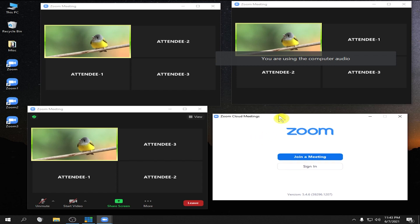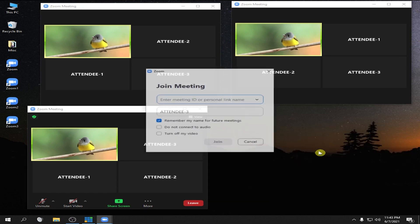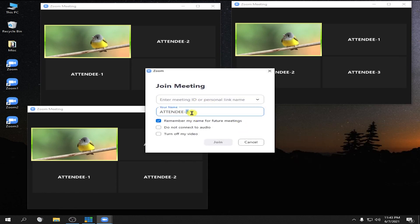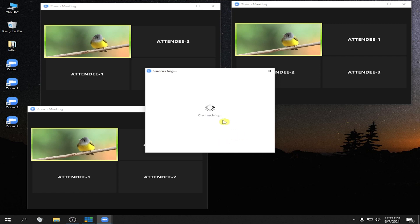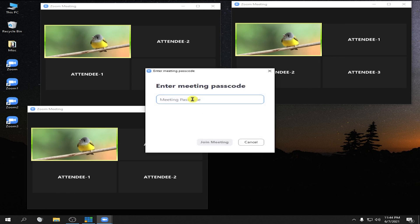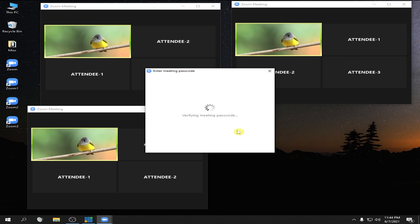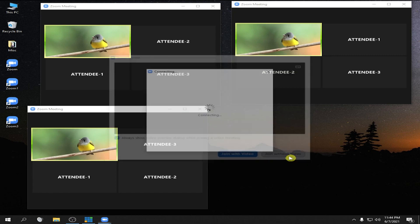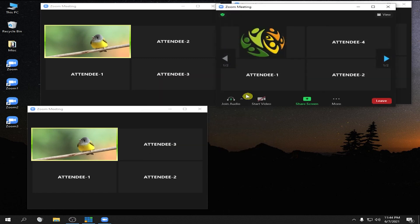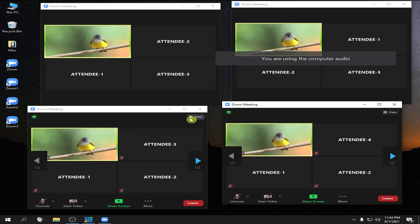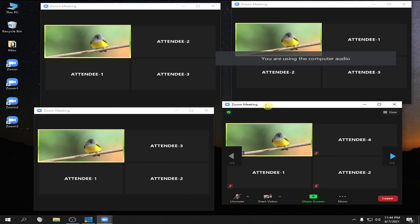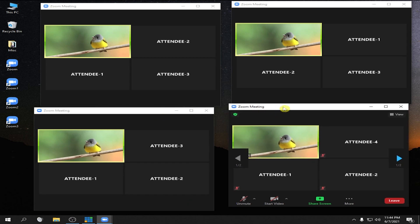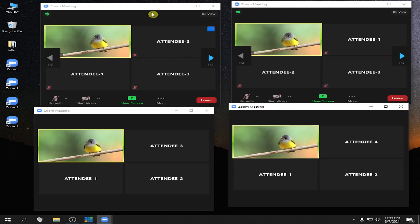And lastly, for the fourth Zoom, click Join — let's make it 4, 555-150-2285. Click Join. Again, the passcode: 12345. Click Join Meeting. We have successfully opened the four Zoom and joined them in the meeting.